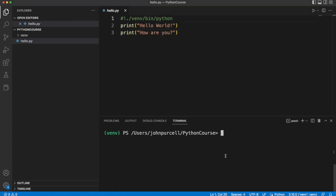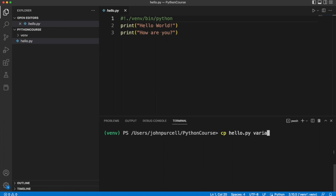So the first thing I'm going to do is just make a copy of this file. Here I'm going to use the cp command which works on my computer, probably works on yours too if you're using PowerShell or have Mac or Linux, and I'm going to create variables.py.